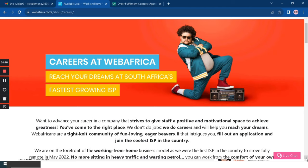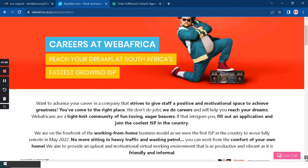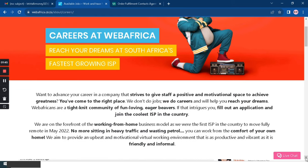What's very nice about working for this company is that there's no more sitting in heavy traffic. You won't be wasting your petrol and you'll be working in the comfort of your own home.